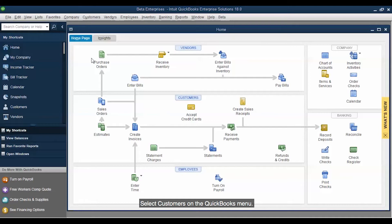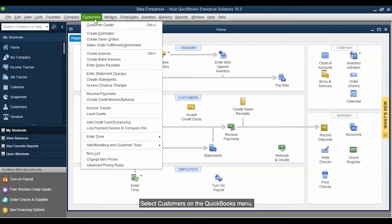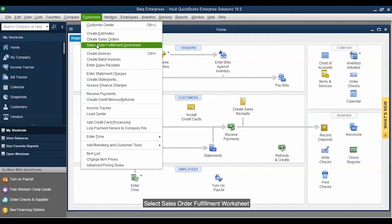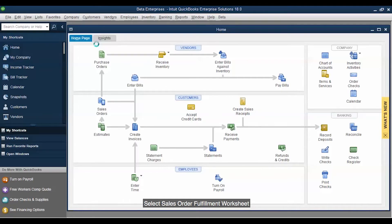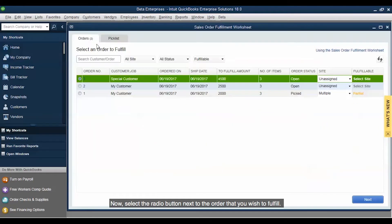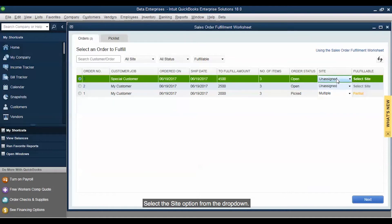Select Customers on the QuickBooks menu. Select Sales Order Fulfillment Worksheet. Now, select the radio button next to the order that you wish to fulfill. Select the Site option from the drop-down.